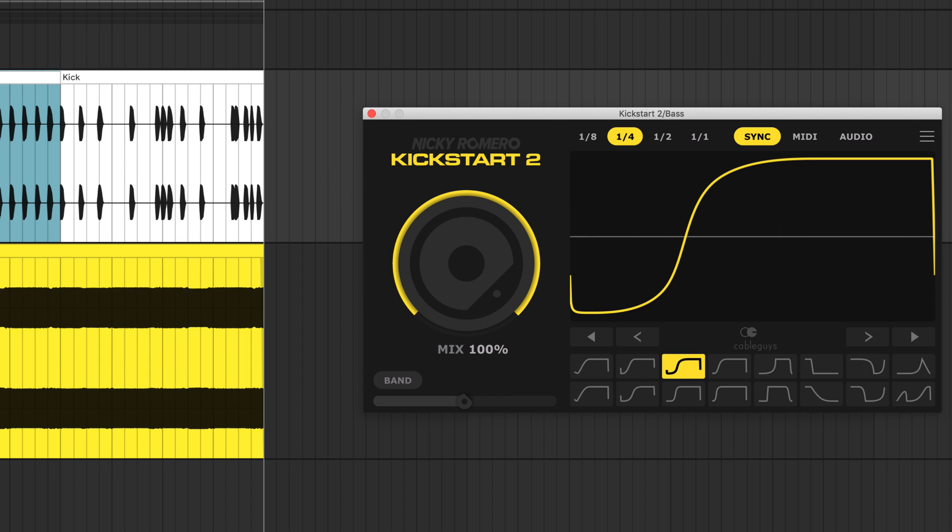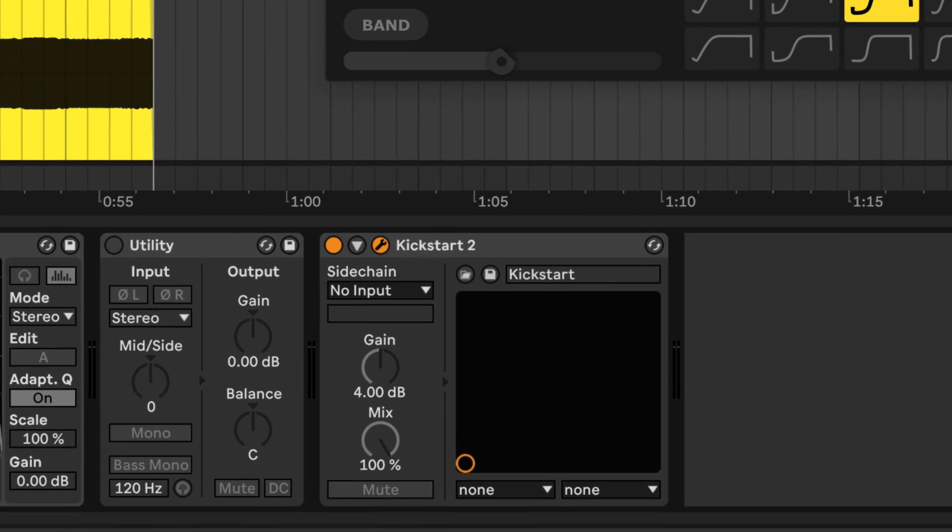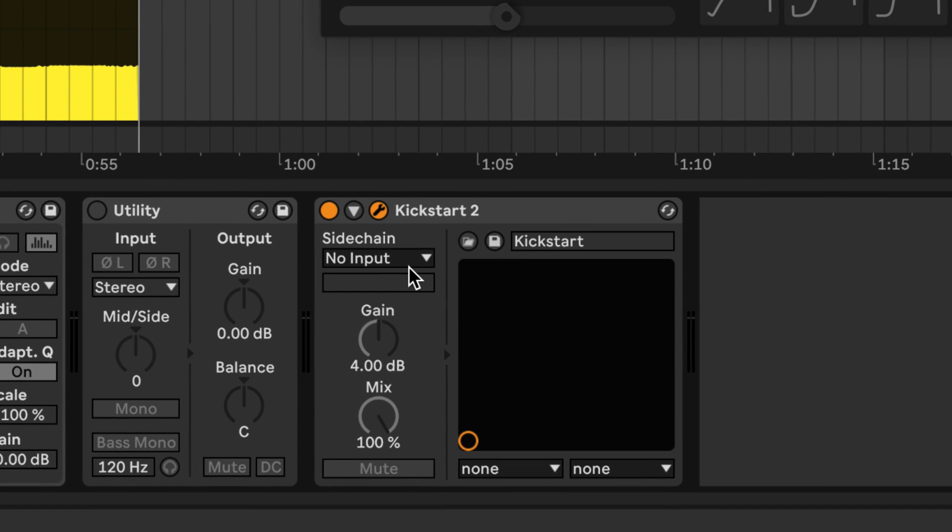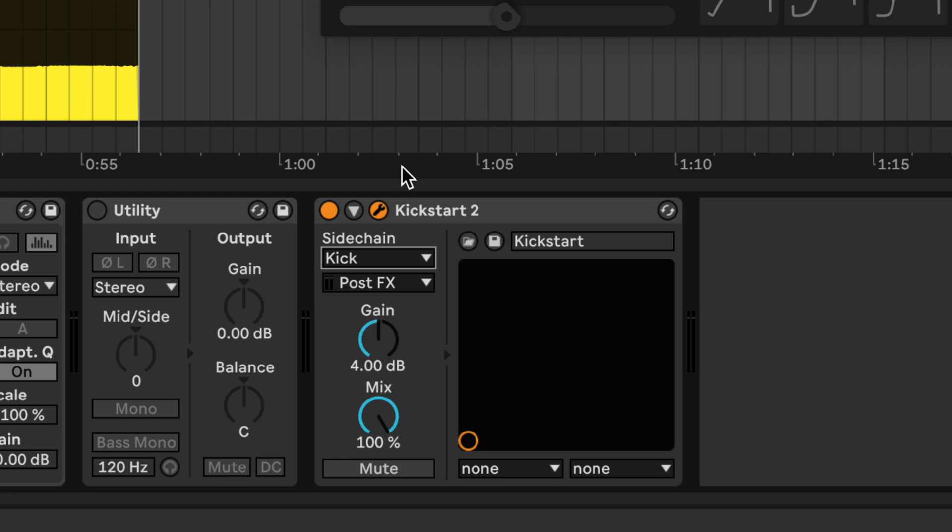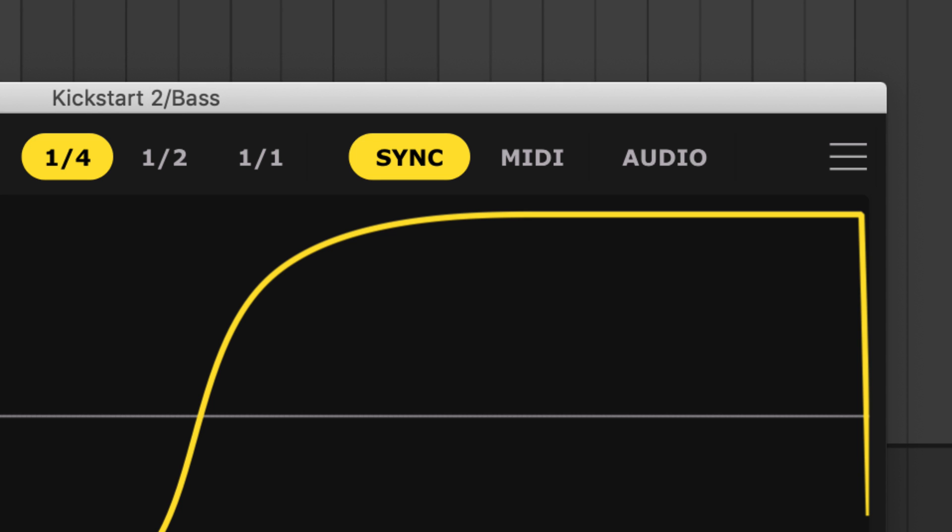With Kickstart 2's new audio triggering, you can now duck the signal every time the kick hits, no matter how complex the pattern. Just route your kick channel into the plugin's external sidechain input. To find out how to set up sidechaining in your particular DAW, check out the link in the description.